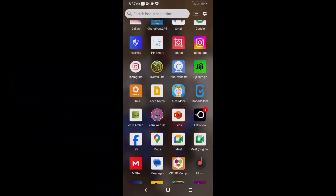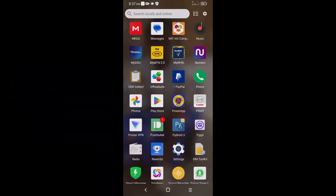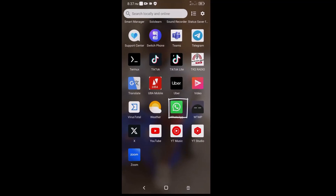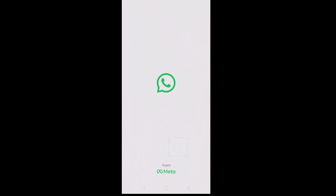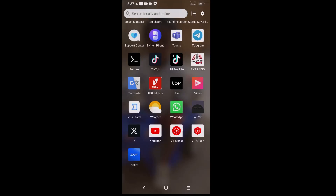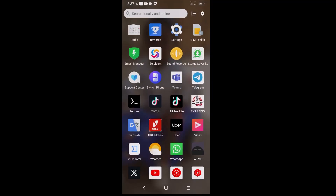As you can see with my phone, I only have one WhatsApp account — you can see the WhatsApp here. But I want to show you how I can have two WhatsApp accounts on this same phone without any problems, without any stress.